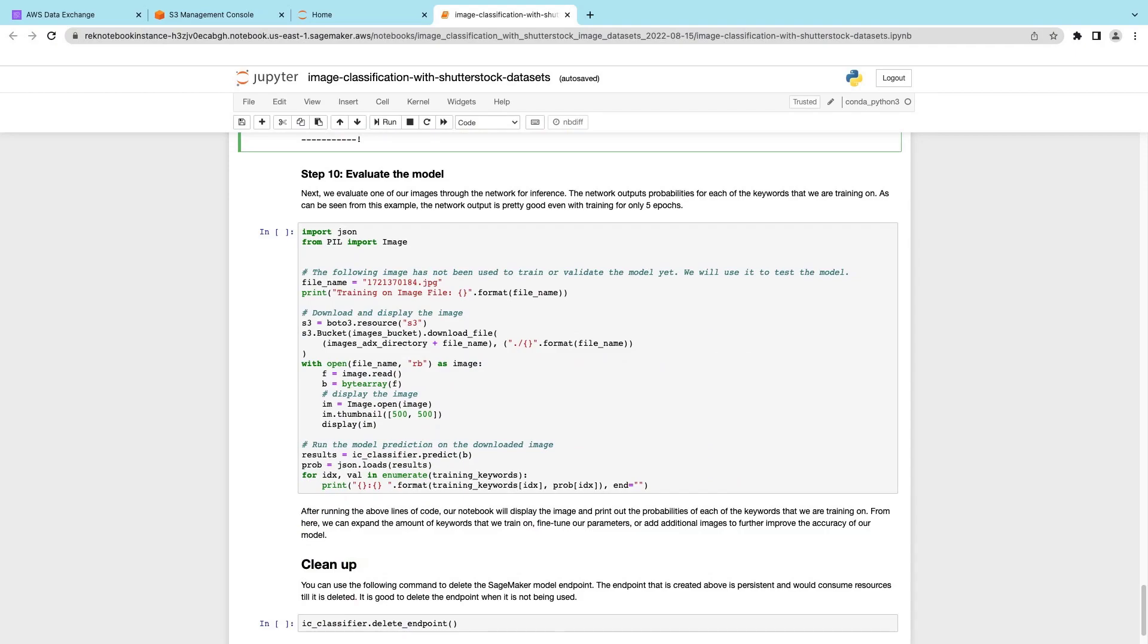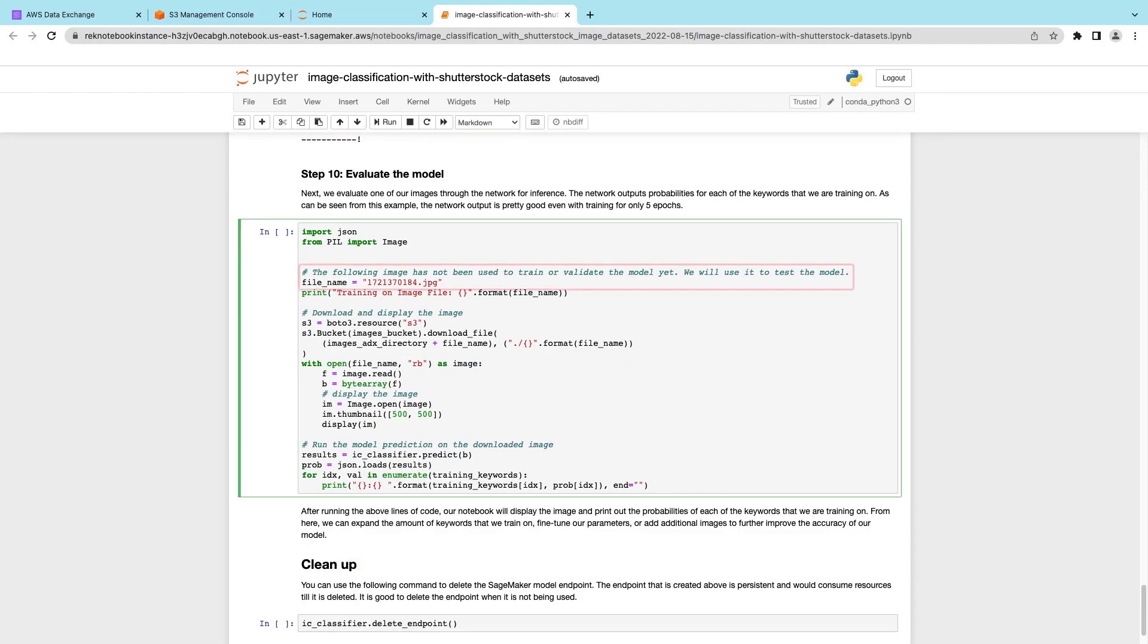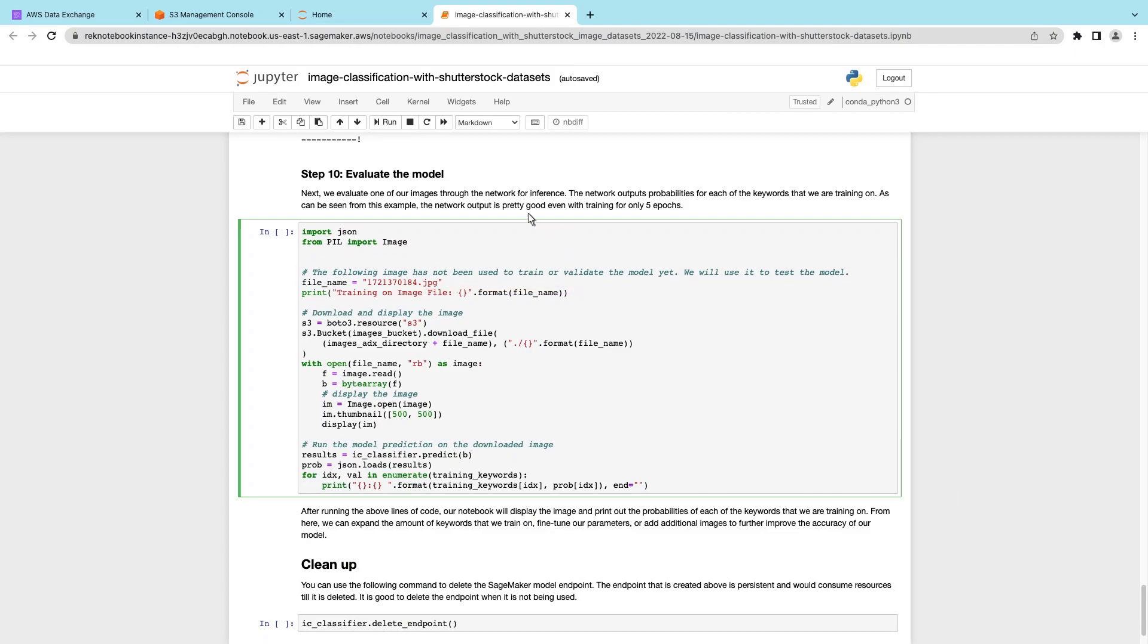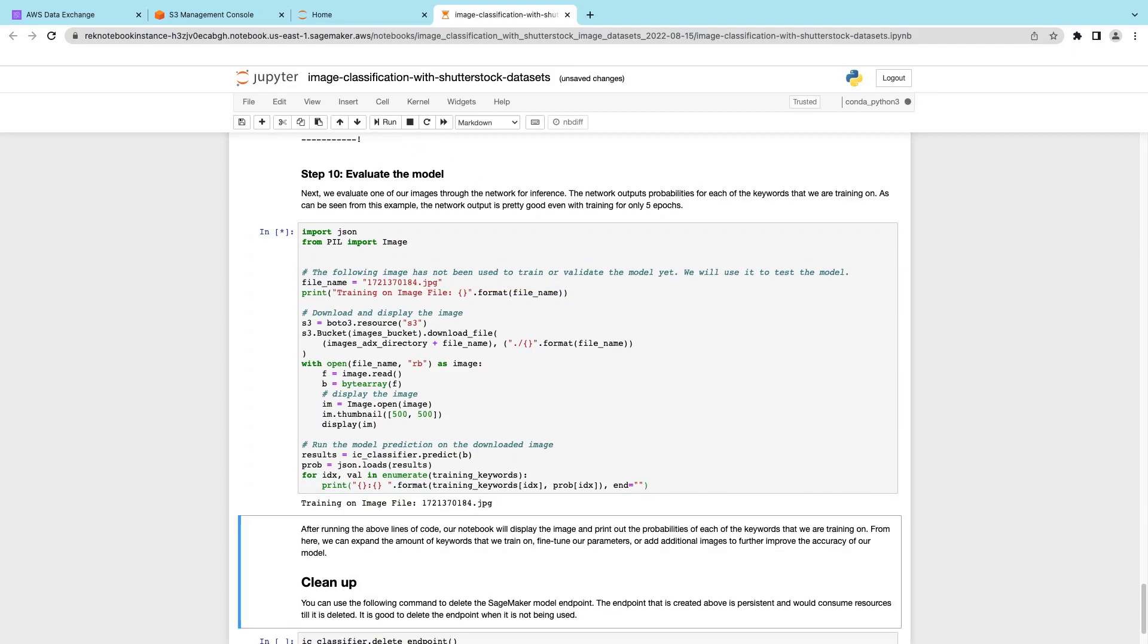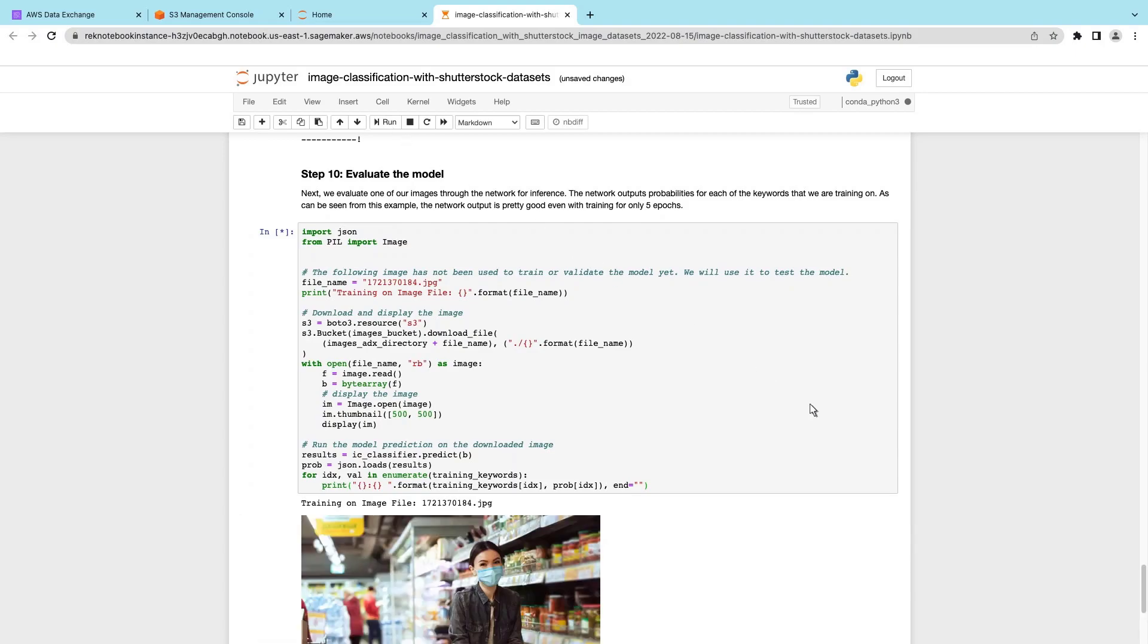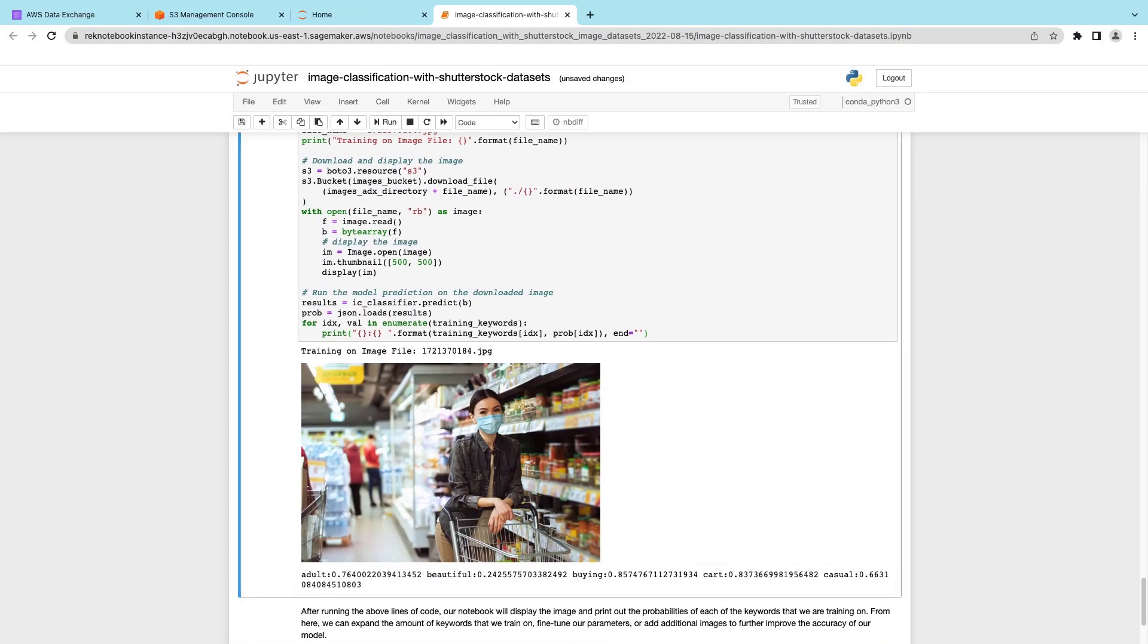Finally, we'll evaluate the model's labeling accuracy. Let's input a new image that was not used to train the model. Let's look at the results.